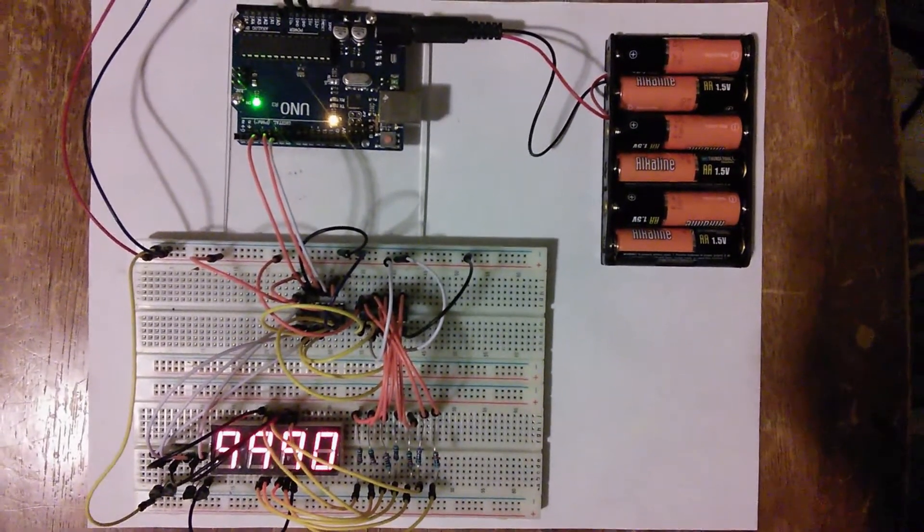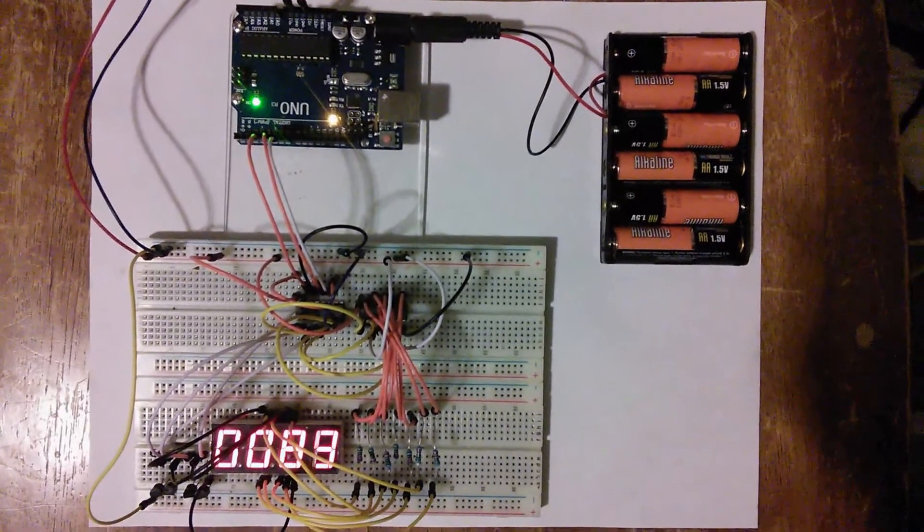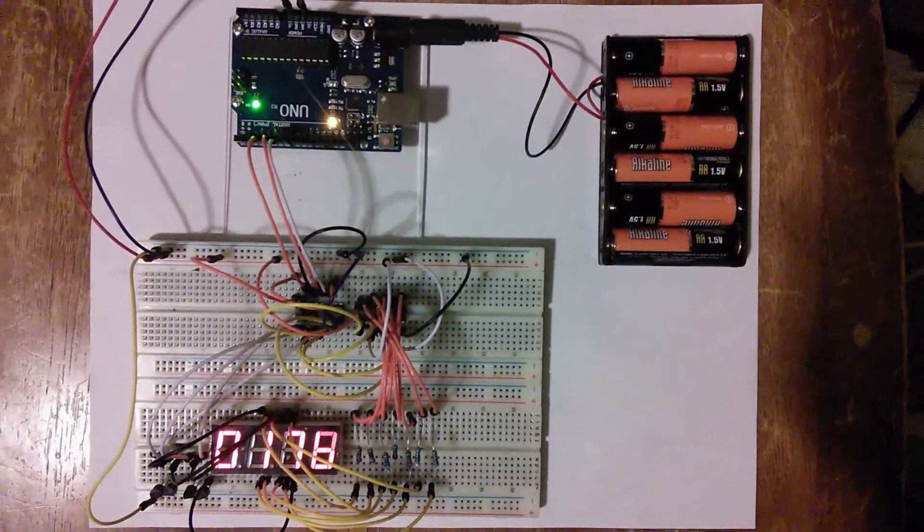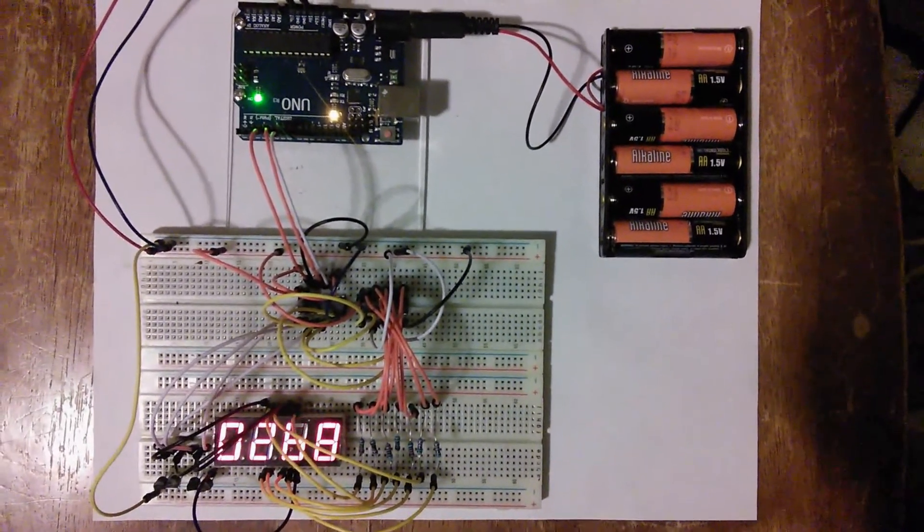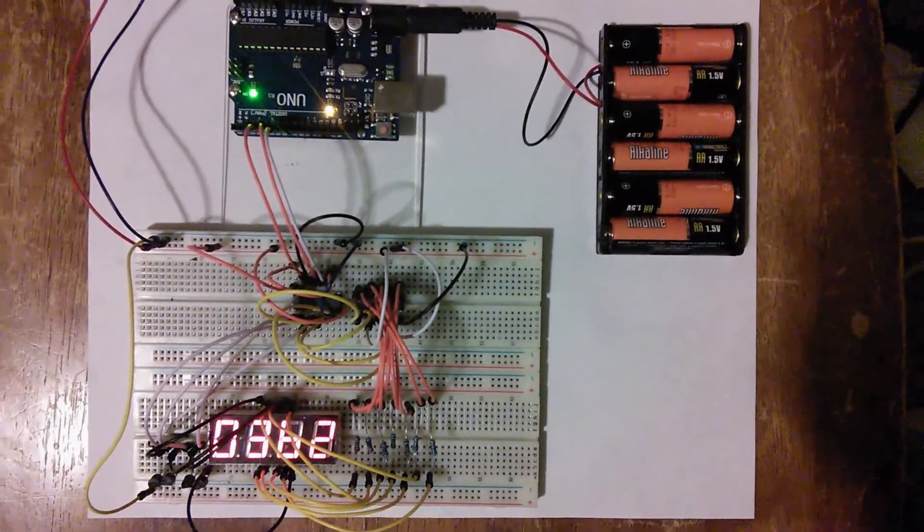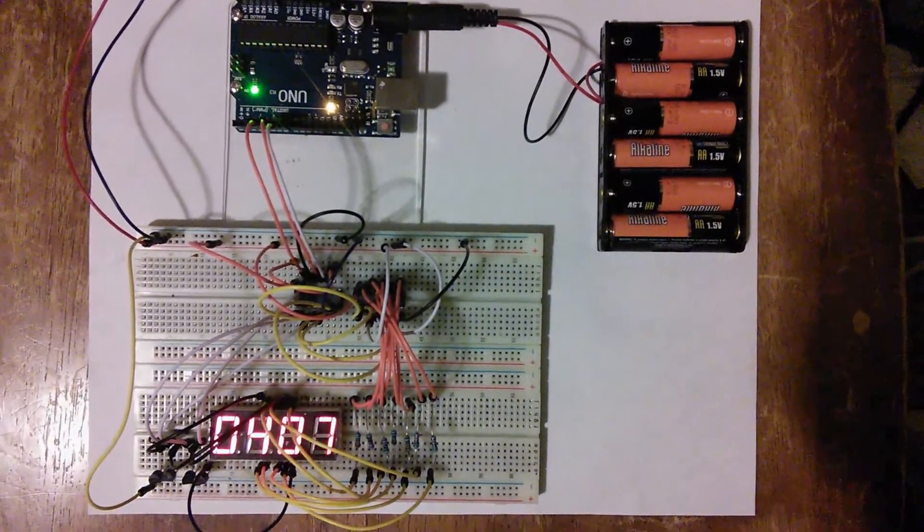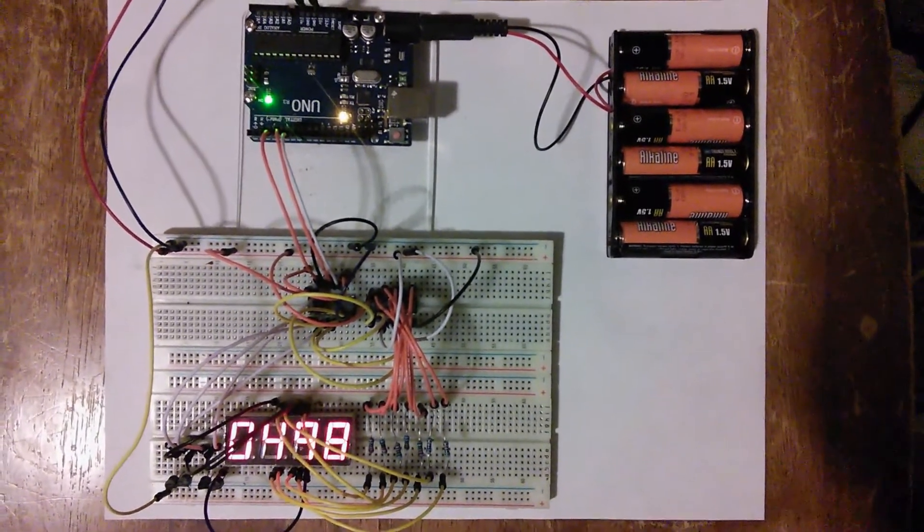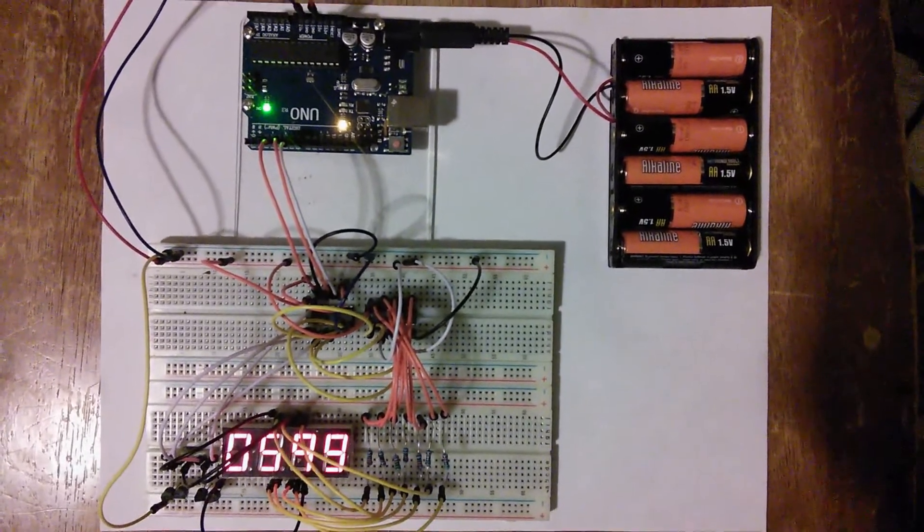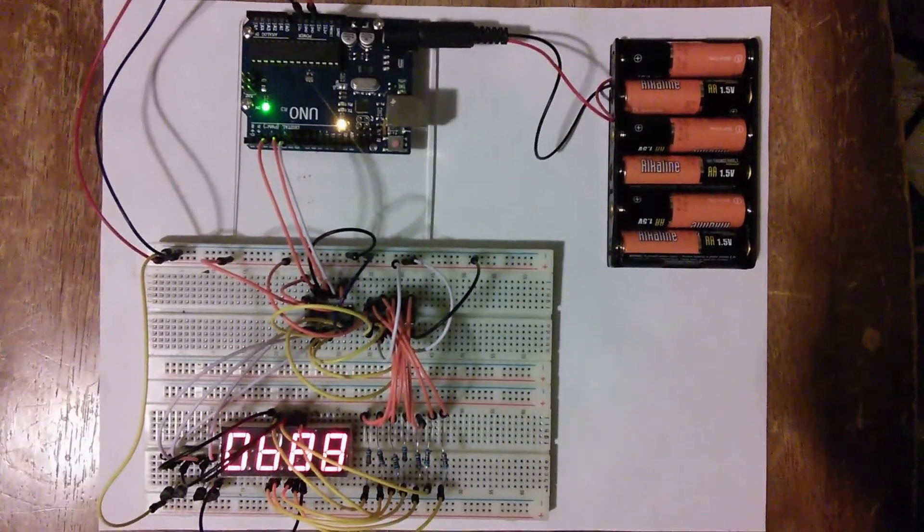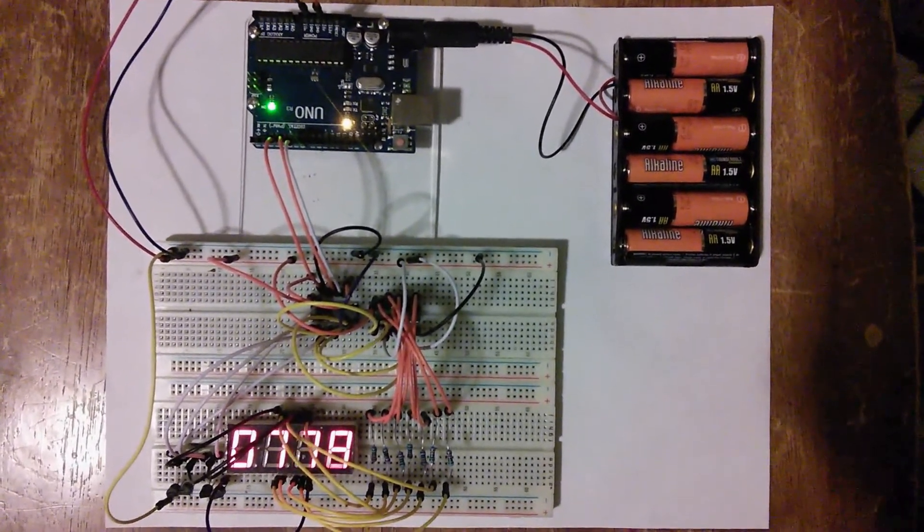Plenty of videos already exist that explain the basics of driving a single-digit seven-segment display with the Arduino, but the vast majority of them don't make use of any support chips, instead relying on the use of a large number of the Arduino's I/O pins to individually control each of the display's seven segments.